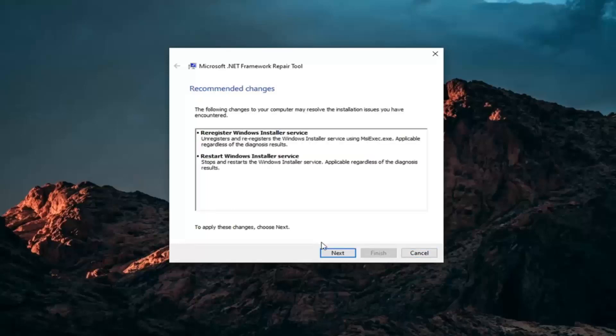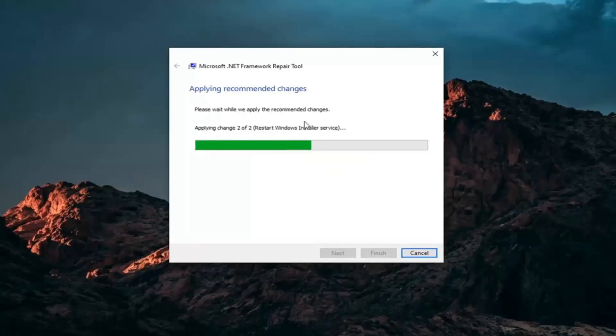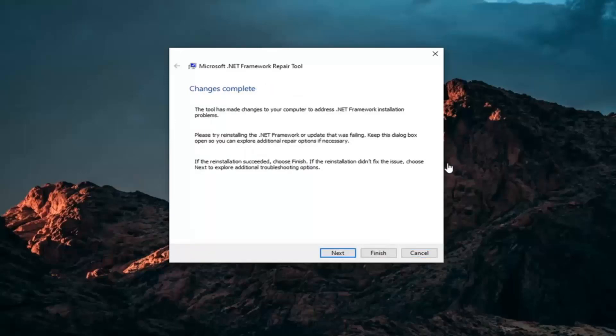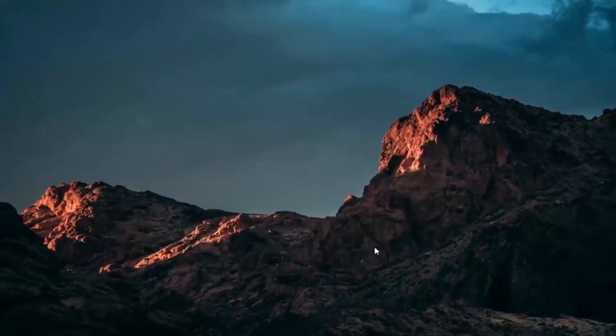Once it's done, just go ahead and select Next here. It will apply recommended changes. And then it says Change is complete. Go ahead and select Finish.